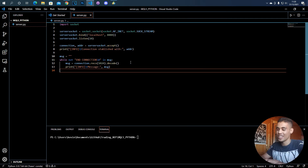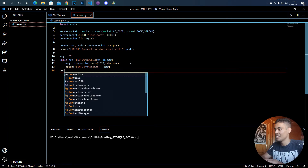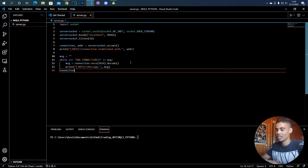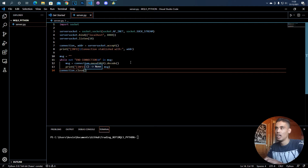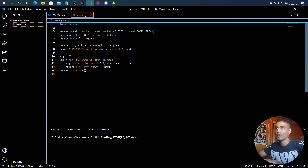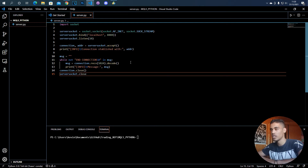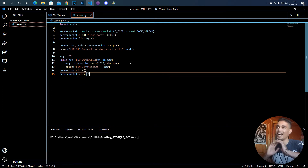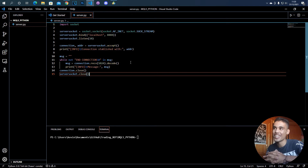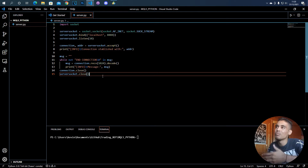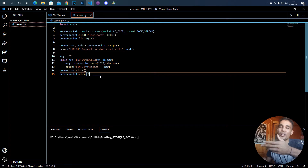The server is done. Finally, we have to close the connection and also close the socket. That's how the server is going to be. You can make this more complex and do a lot of things, but for now we are just going to do this.